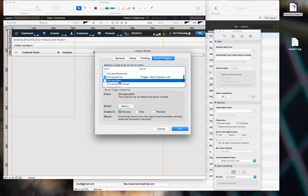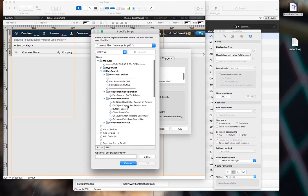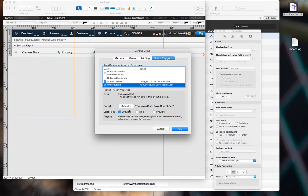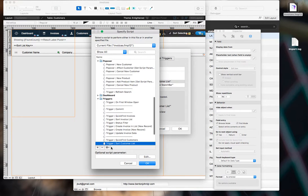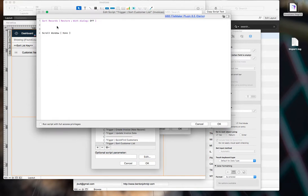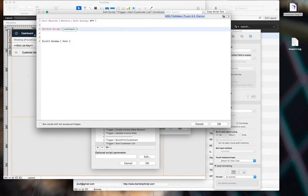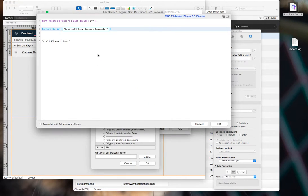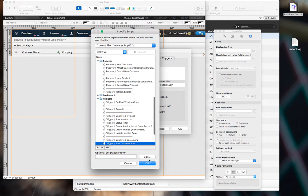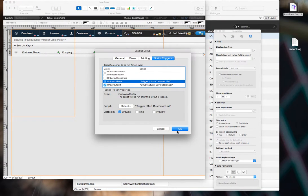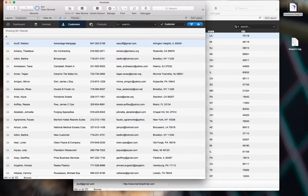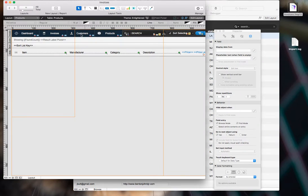So on layout exit, we're going to set that to our on layout exit save search bar script. On layout enter, since there's a script already there, we're going to edit that script, and we're going to put in our on layout enter restore search bar in that on layout enter script. And let's do the same for products, just so we can test this thing out.